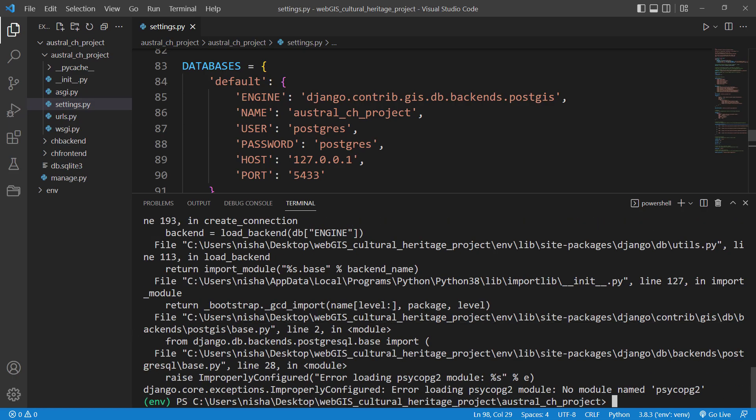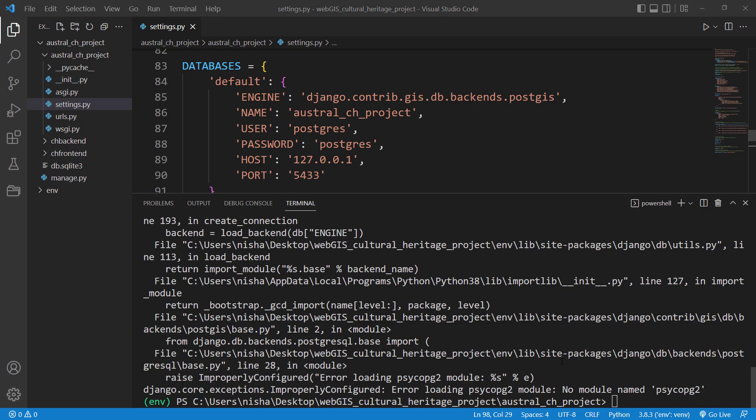And as you can see, there is an error in here which says Error Loading Psycopg2 Module.